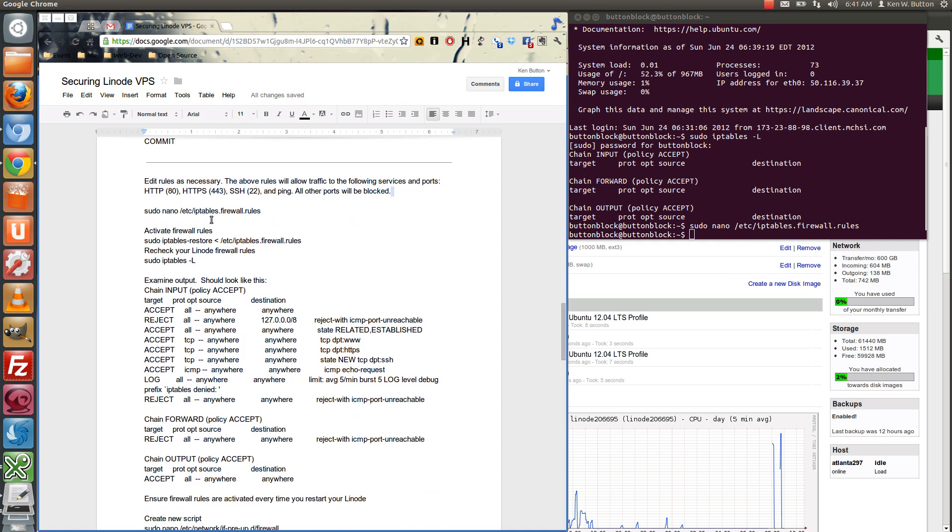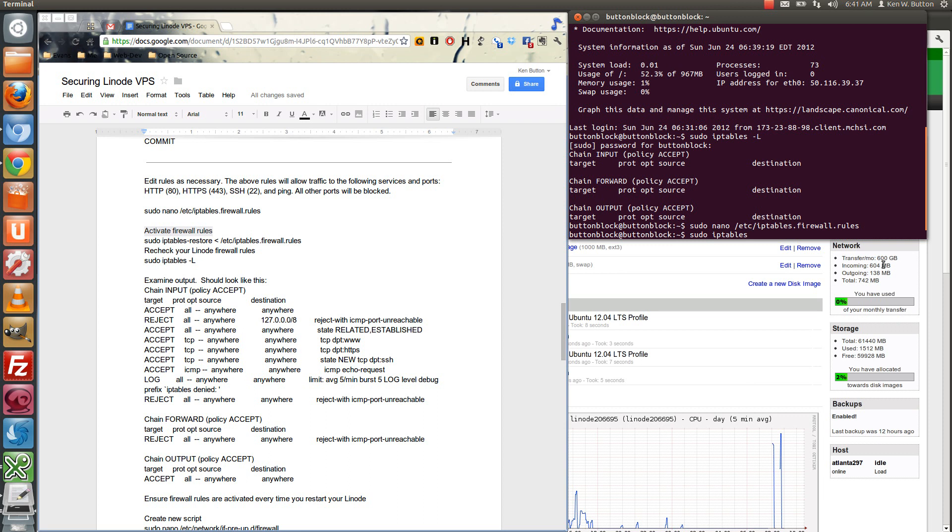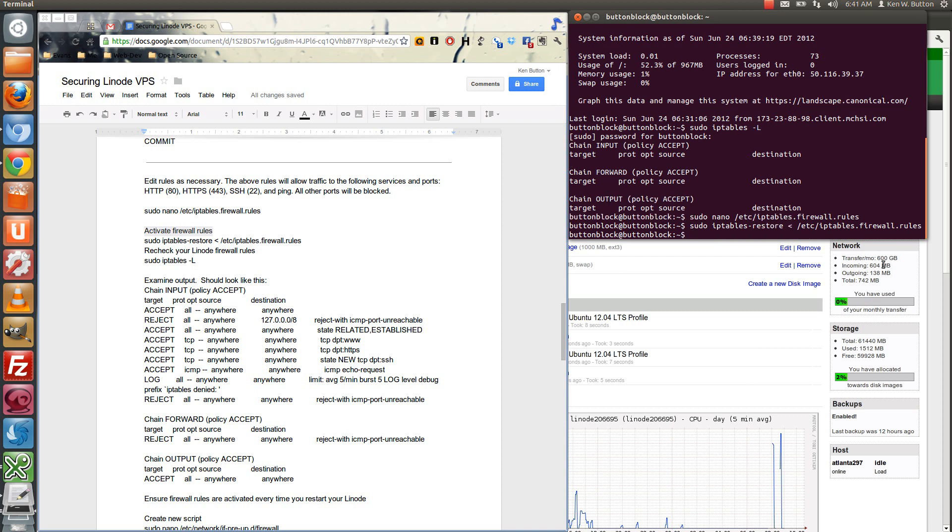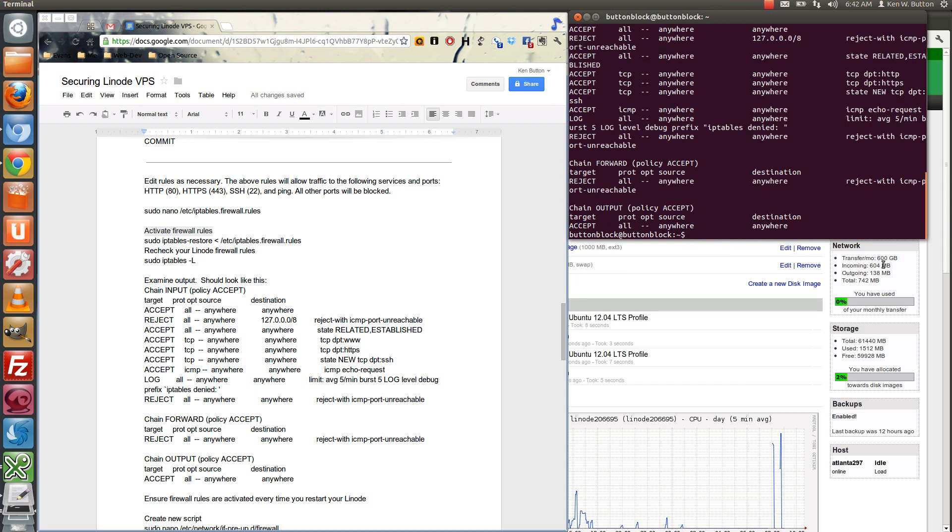Now we need to activate these specific fire rules. So we'll sudo iptables restore and then let's just re-check them real quick to see what they look like now. And there you have it. Much better. Okay.